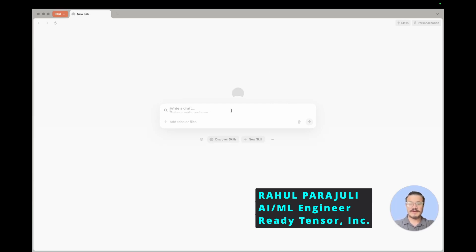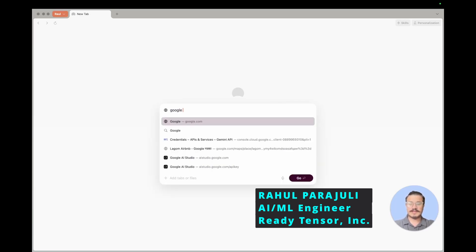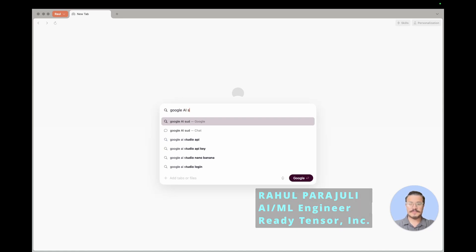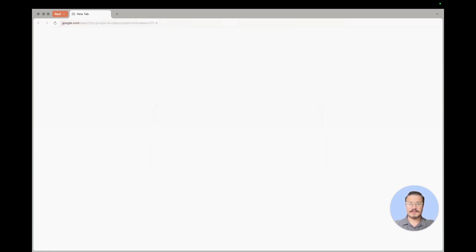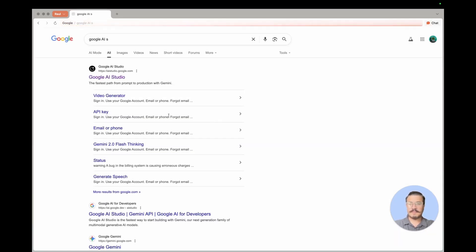The very first thing you need to do is head to the site called Google AI Studio. You'll see the very first link, so just go there.